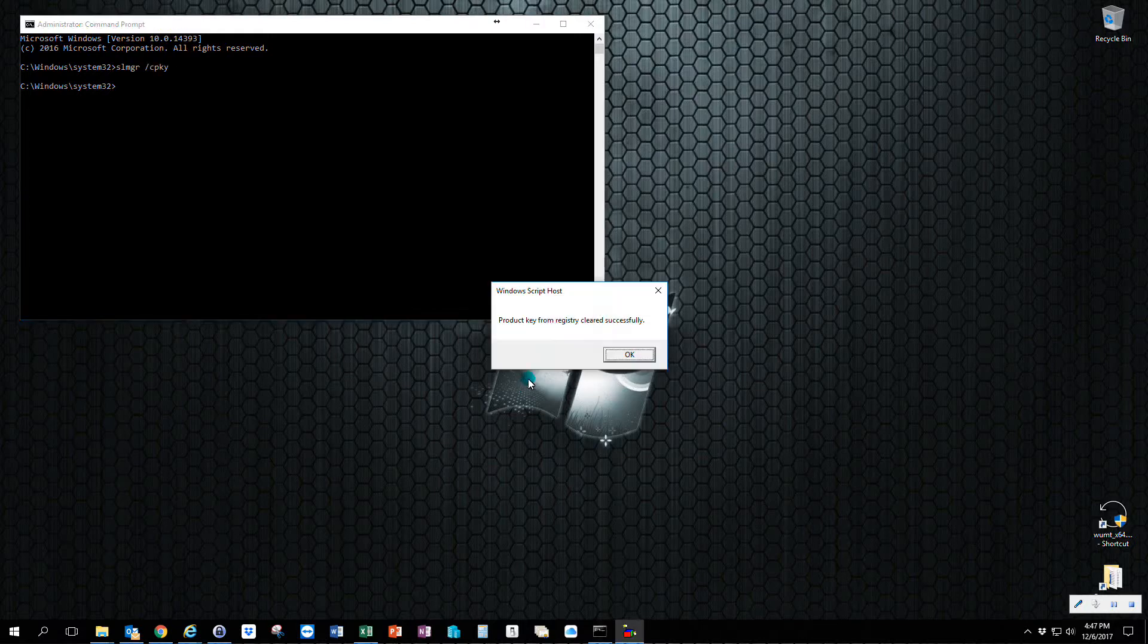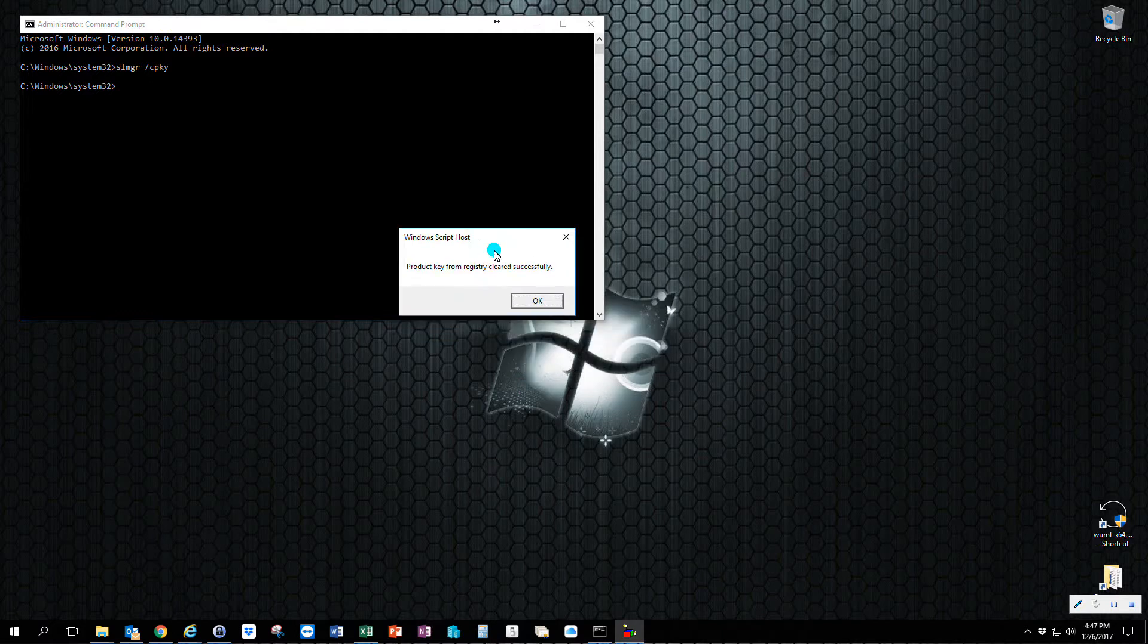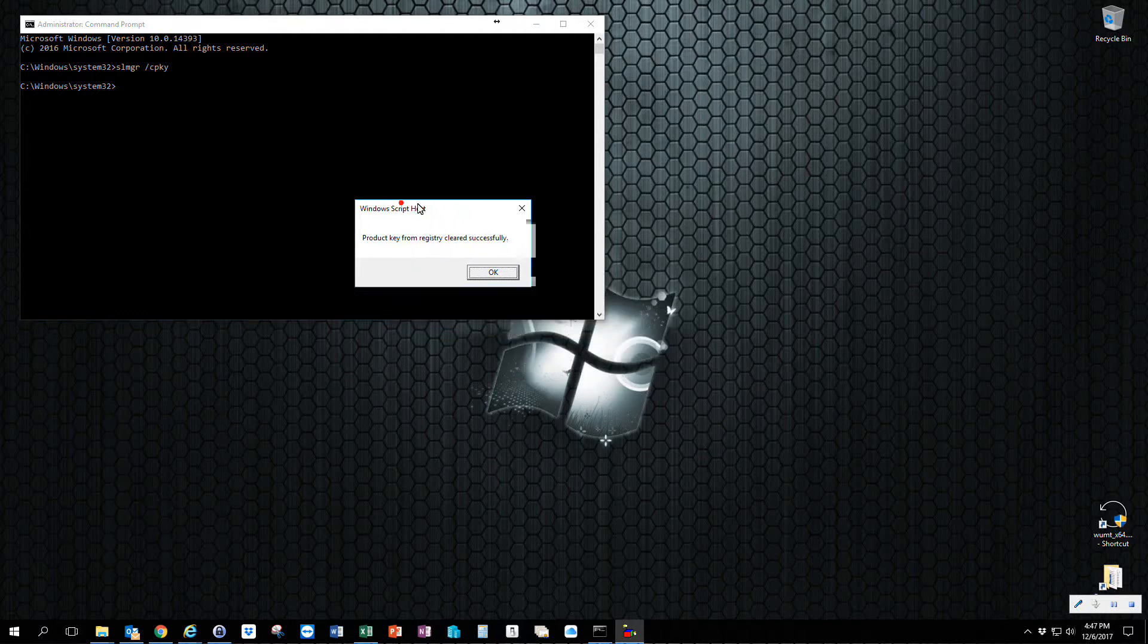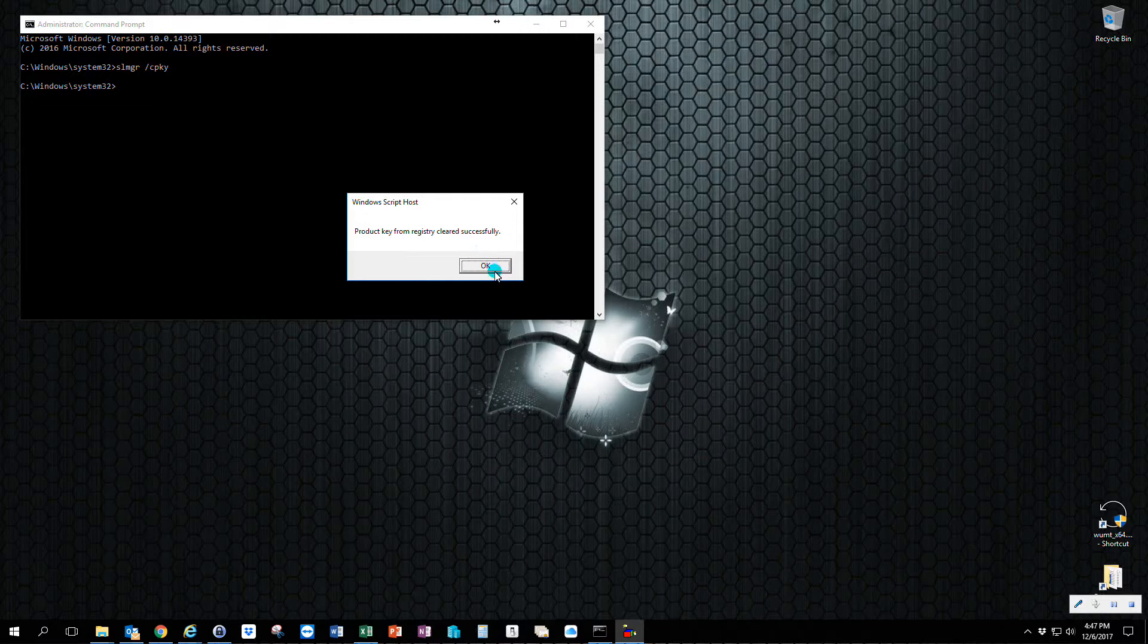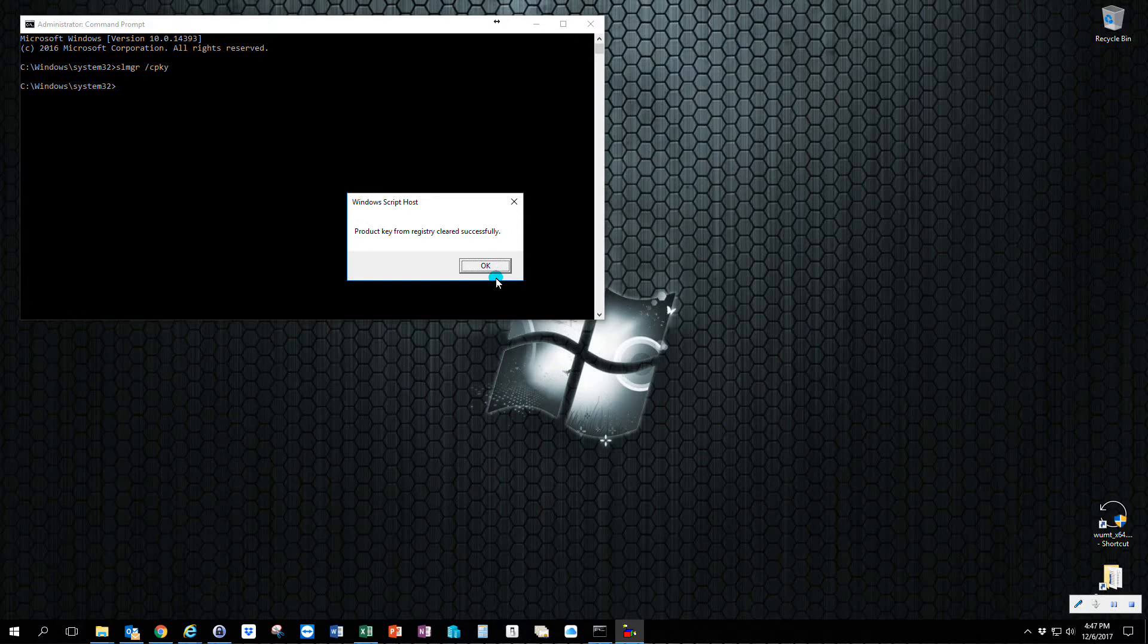You'll see here that the pop-up came up and said that the product key from the registry has been cleared successfully. So the Windows 10 key at this point has been cleared from the registry. That doesn't affect the license, that doesn't affect the activation. All it did is basically encrypt that and cover it and hide it so tools that go out and look for that key won't find it.